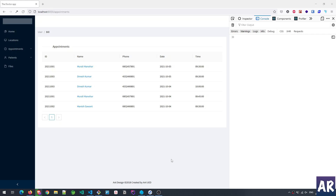Hey, what's up guys! Today in this video we are going to look at how we can start taking appointments from the receptionist's point of view. We are not looking at the online appointment booking but rather this is the flow where we will handle the walk-in type of appointments.